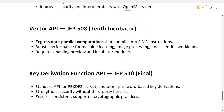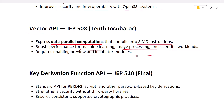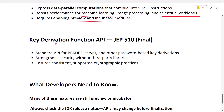Next is the vector API. The vector API lets Java express data-parallel operations that compile into SIMD instructions on modern CPUs. For workloads like machine learning, image processing, or scientific calculations, this can bring near-native performance right in Java. Just remember to enable preview and incubator modules when using it.